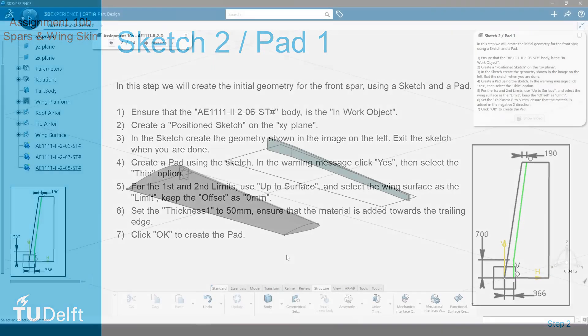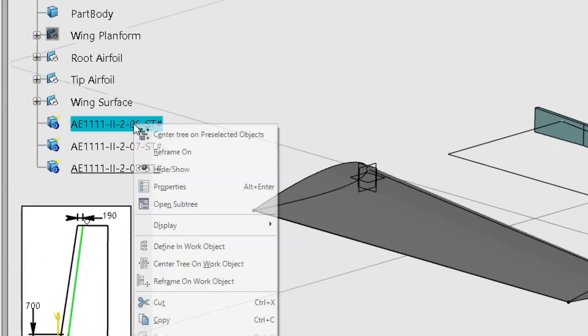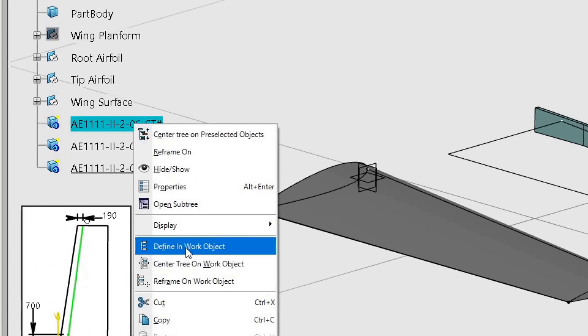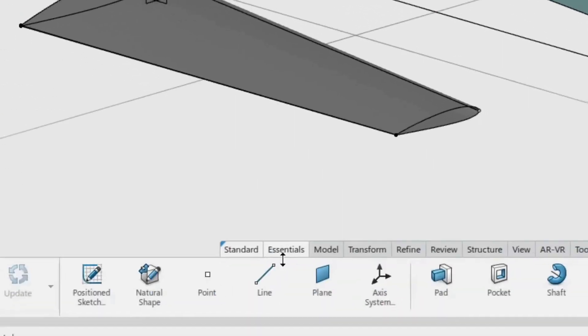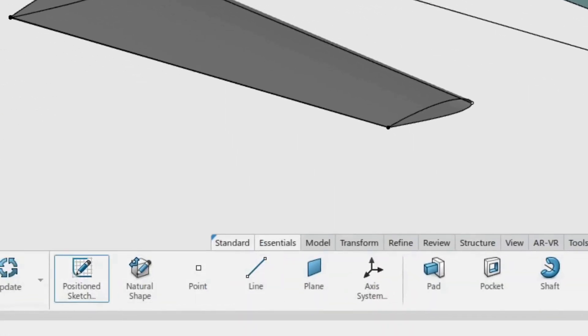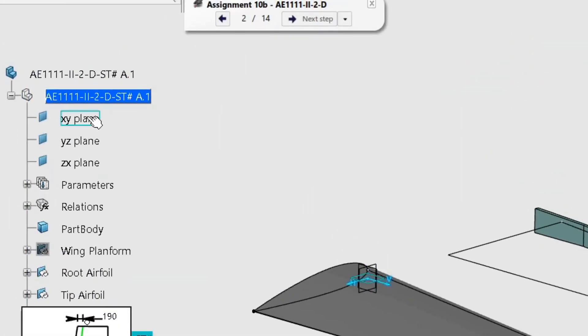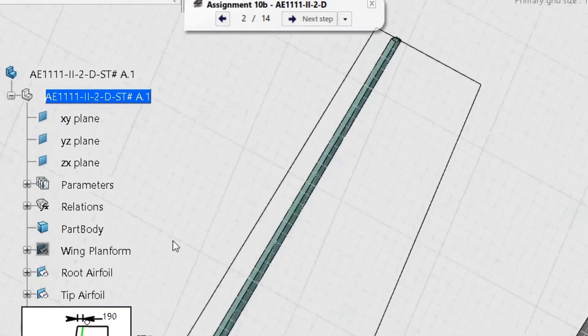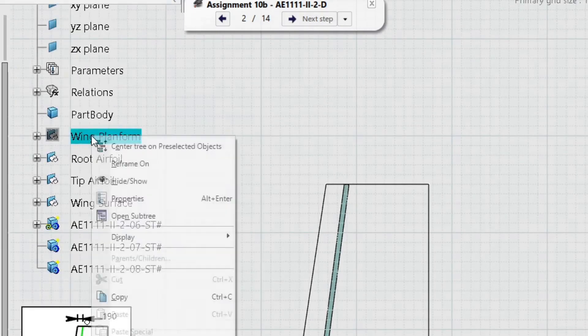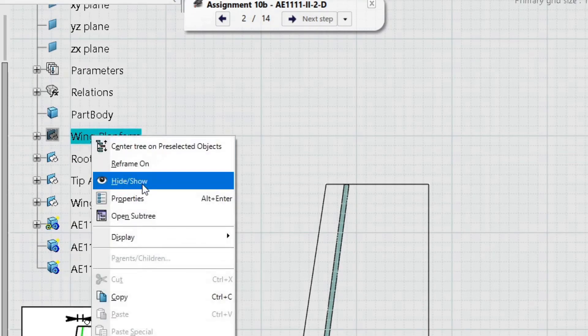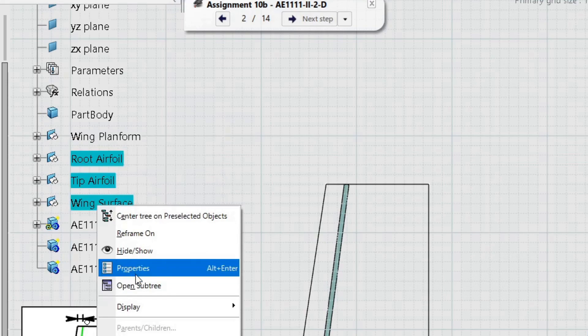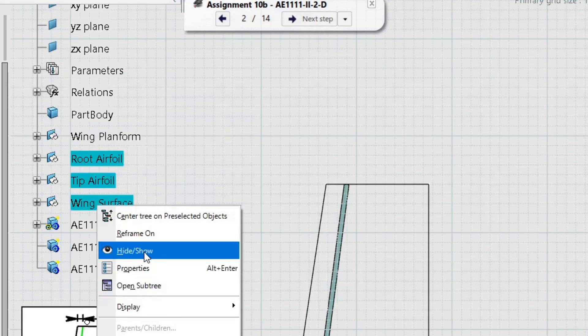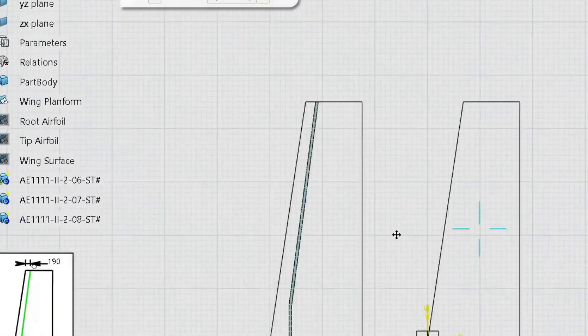In this step we will create the initial geometry for the front spar, using a sketch and a pad. Ensure that the first body created in the previous step is the in-work object. Create a positioned sketch on the XY plane. Show the wing planform geometrical set and then hide the airfoil and wing surface geometrical sets to make the sketching easier.